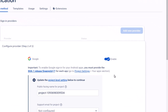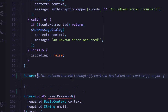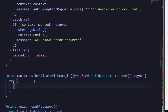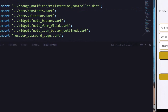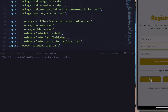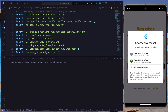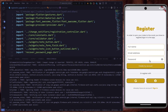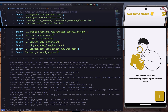In this video, I will show you how to add Google authentication to your Flutter application so users can easily register or sign into your application without entering email and password credentials each time. So let's jump in.